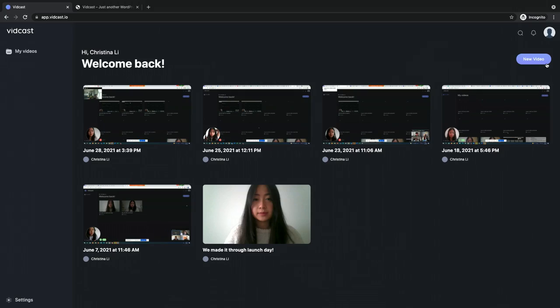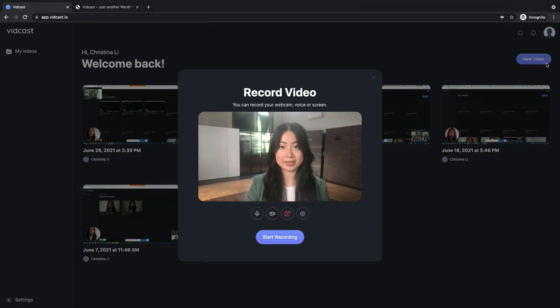Let me show you a quick demo so you can start creating your own VidCasts. Create your first VidCast video by clicking the New Video button in the top right of the VidCast app.